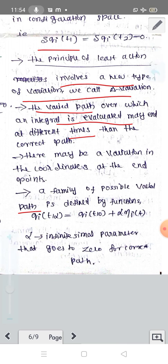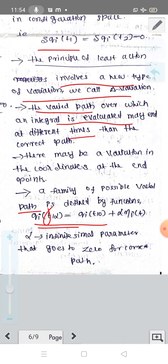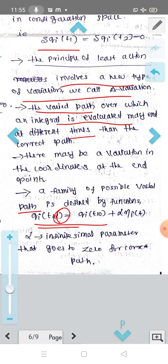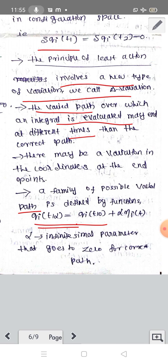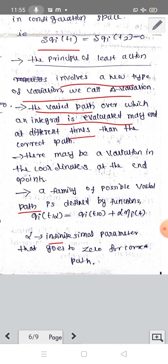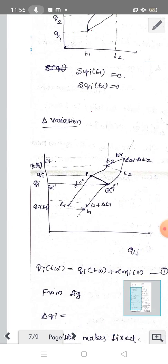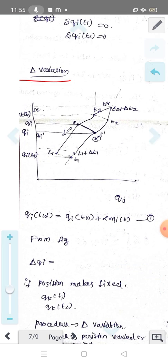A family of possible varied paths is defined by the function qi(t, α), where qi(t, α) = qi(t, 0) + α·ηi(t). So this function defines qi at t1 and the magnitude difference qi(t1) and qi(t2).